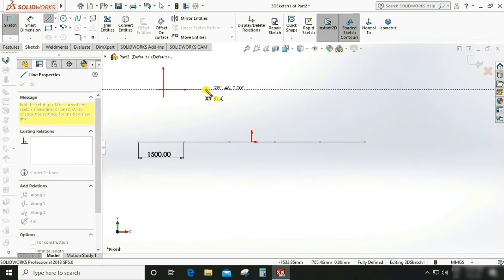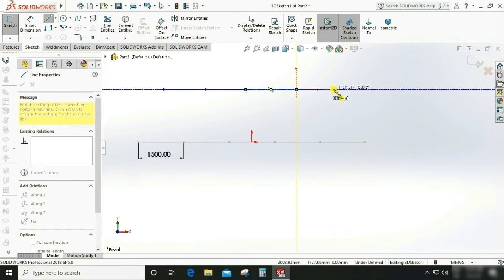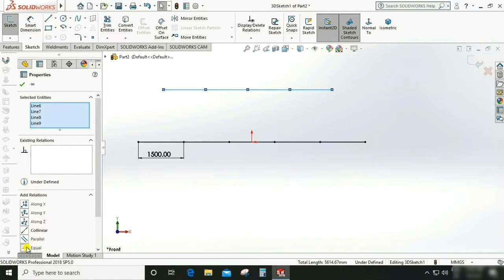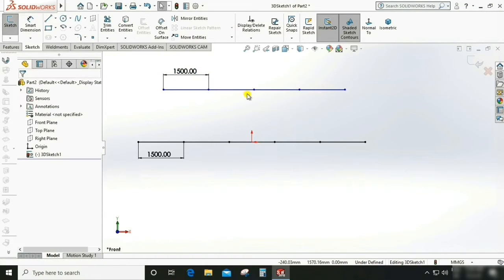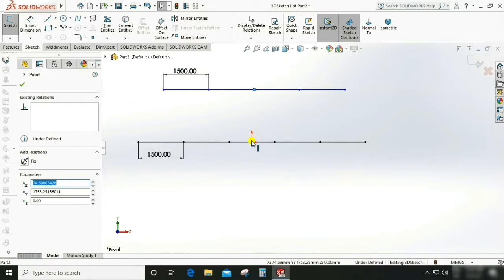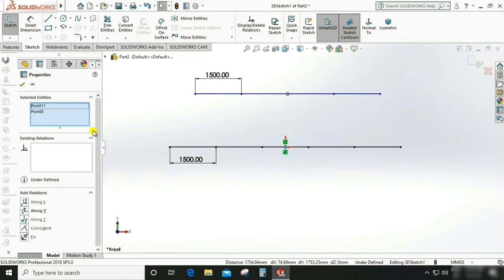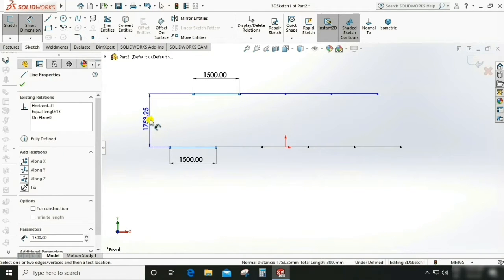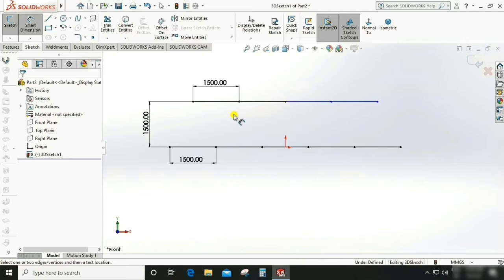Draw a line like this. Select all these lines, make them equal, smart dimensioning, give a dimension of 1500 mm. In between these two lines. There are two lines, but it is not fully constrained.